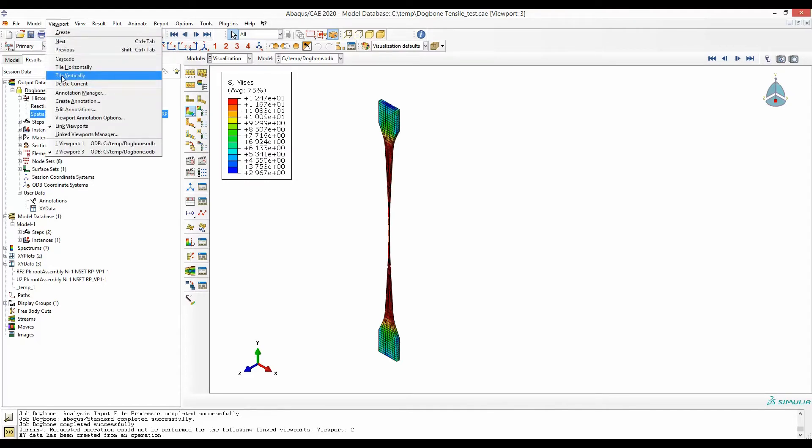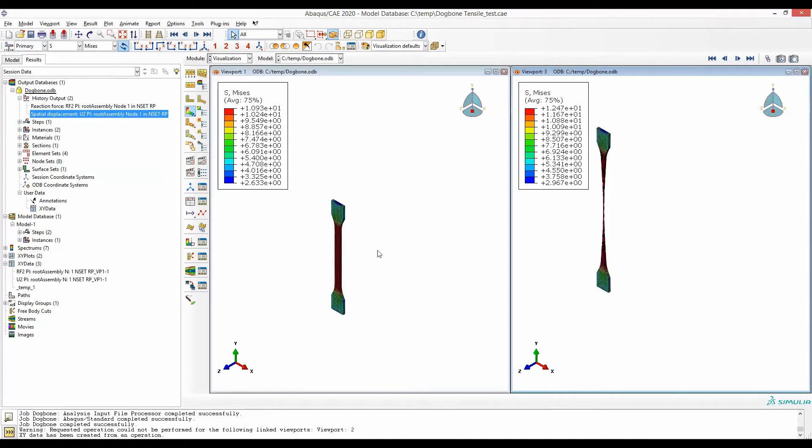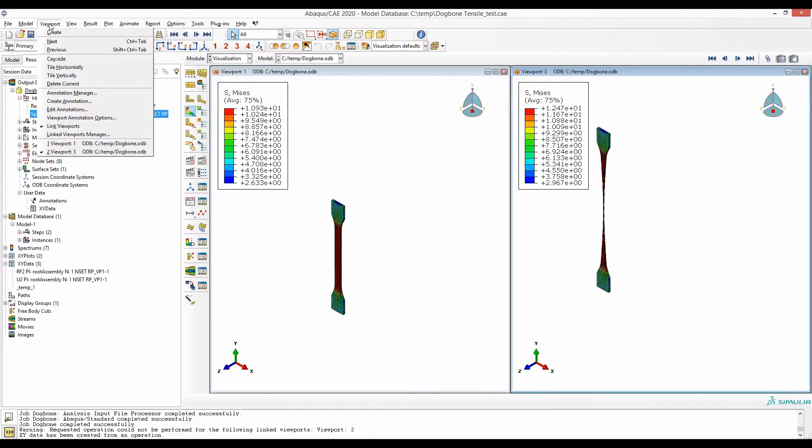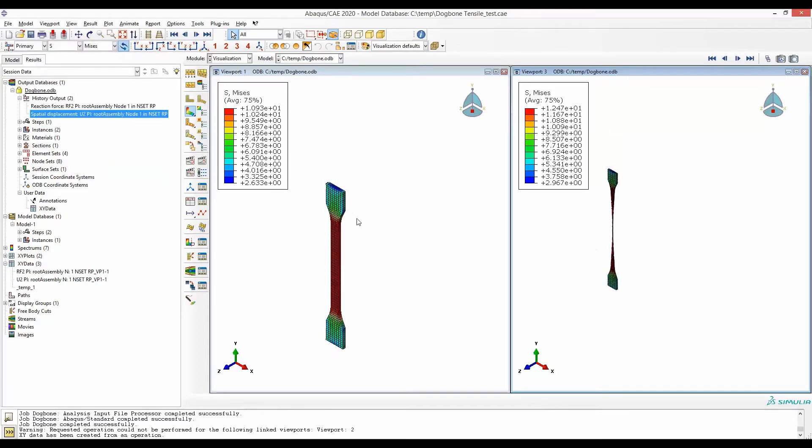Now I can see two viewports. If I zoom in this viewport, this viewport also zooms in. It happens because at viewport I have selected link viewports. If I untick that one, each of these viewports are separate.